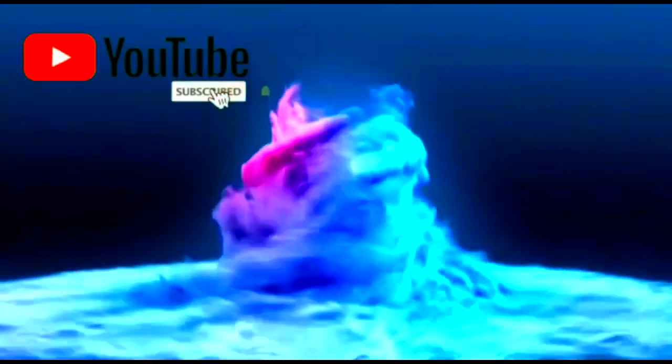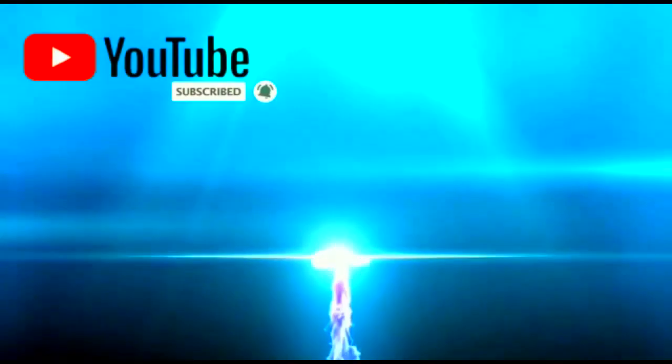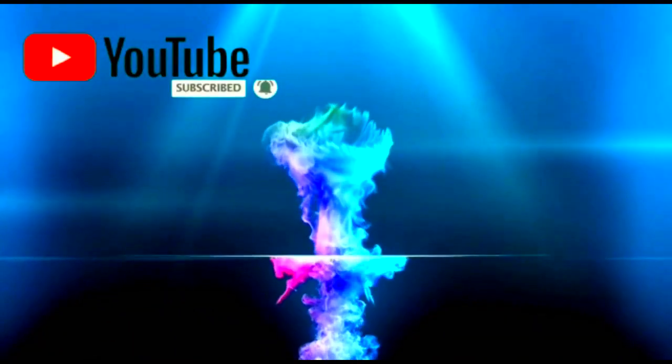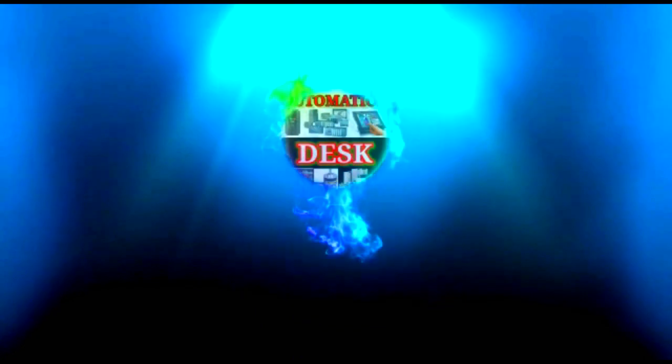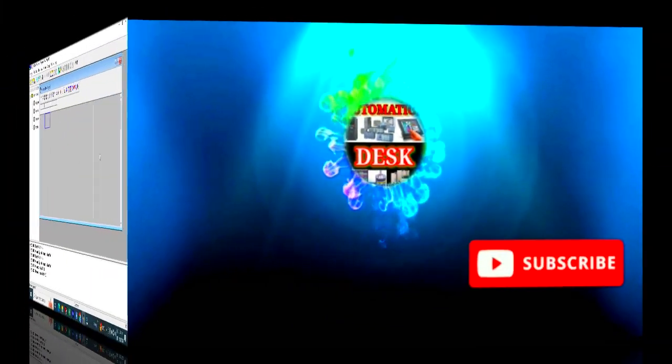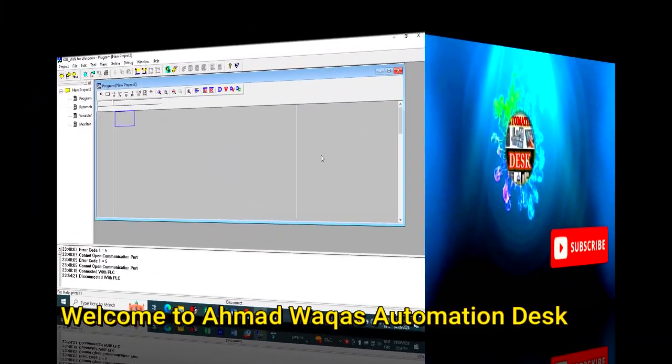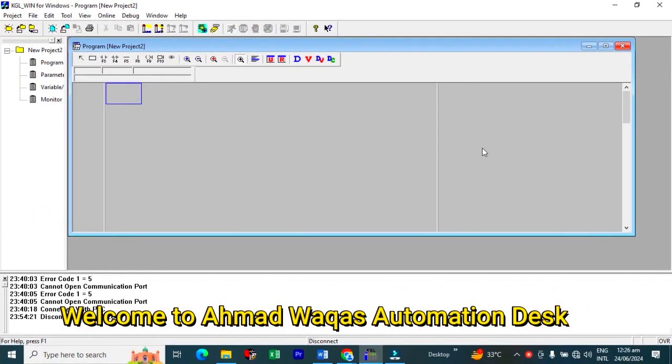Welcome to Automation Desk. Please like and subscribe for more informative videos related to inverter and PLC programming. Assalamualaikum viewers. Welcome to Madhukas Automation Desk.